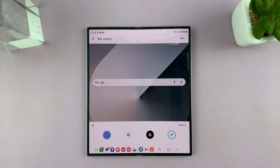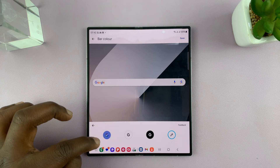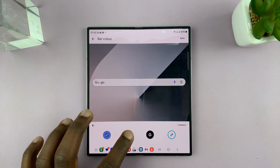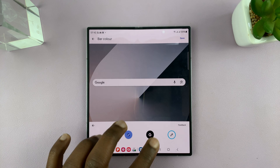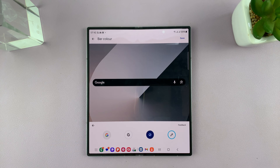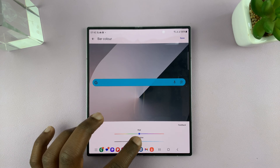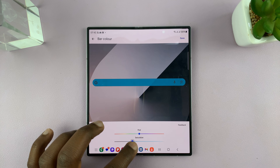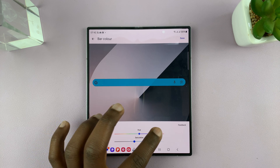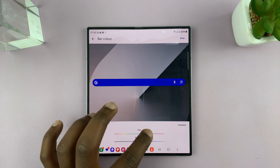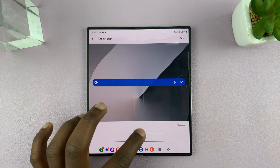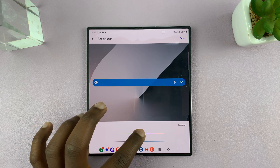And then you can go and choose the color. We have the default color, which matches the theme, and also you can have it white, or dark, or you can choose your own color. You can adjust the saturation, and that's going to change the color to different colors.